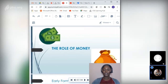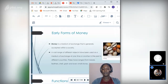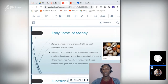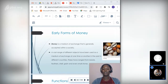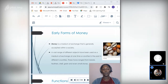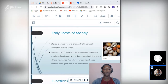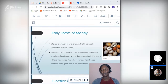Now we move on to the role of money. Money is a medium of exchange that is generally accepted within society. A vast range of different objects had been used as a medium of exchange in the past — beads, feathers, ashes, grain, and small stones — followed by gold, silver, and other precious metals, which led to the development of coins and banks in the form of goldsmiths.